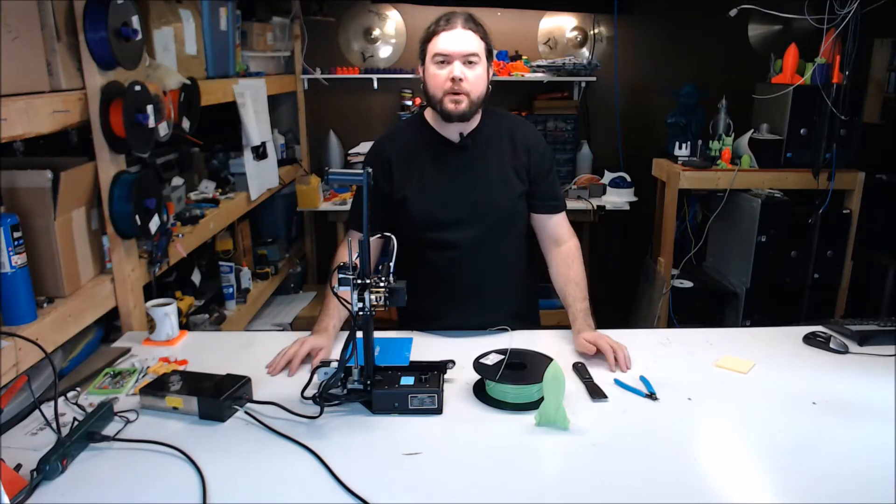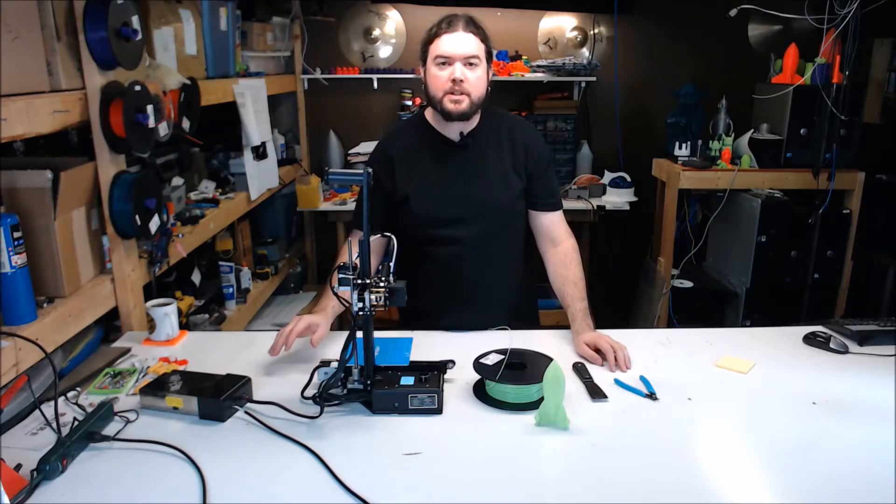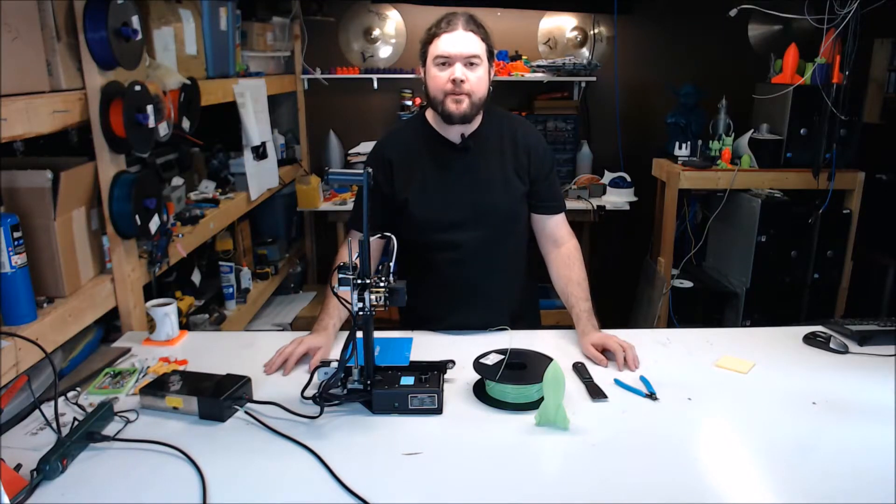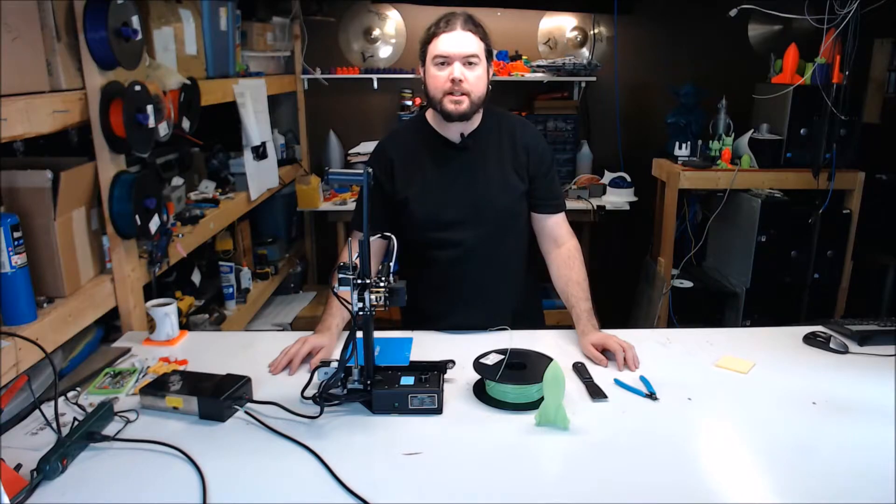So you've got your new 3D printer out of the box and put together, so what's next? It's time for your first print.